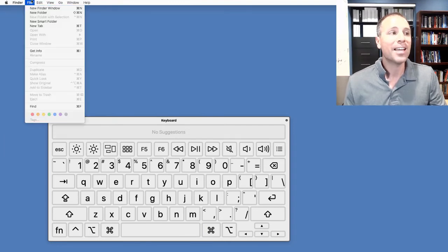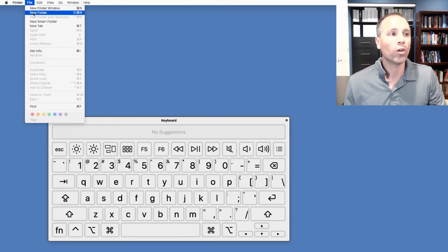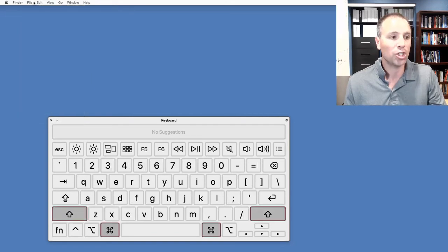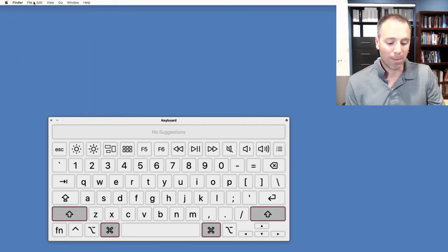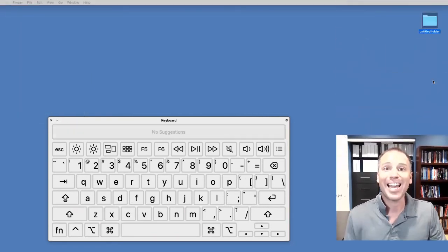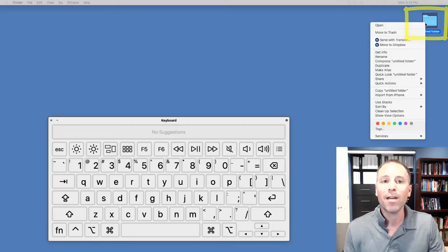Let's say that I wanted a new folder. Well, new folder looks like Shift Command Up. So I'm going to go Shift Command and N. And in that situation, notice that my new folder showed up in my desktop.